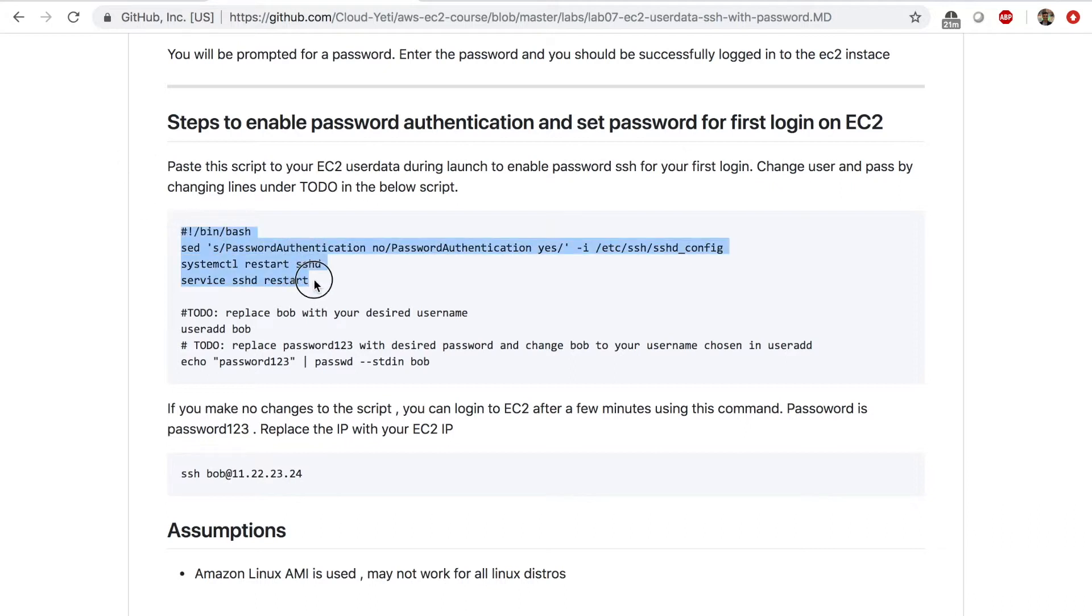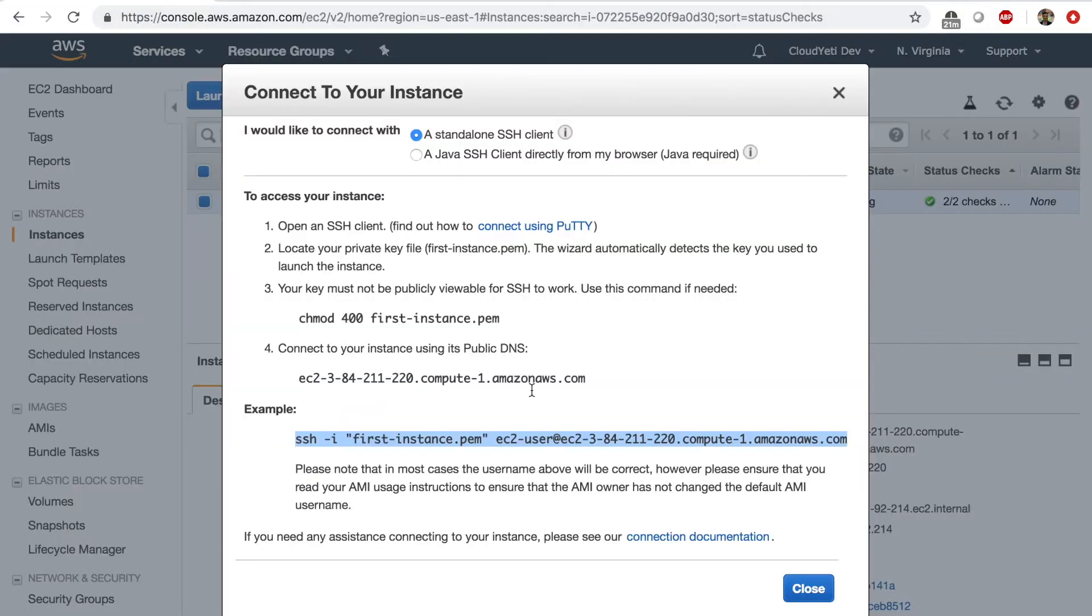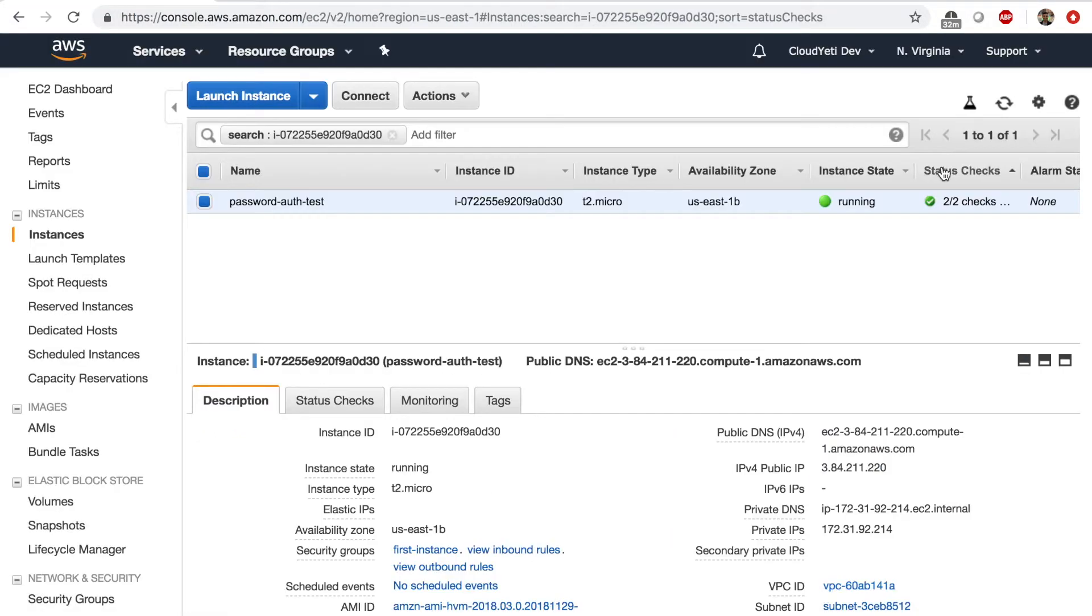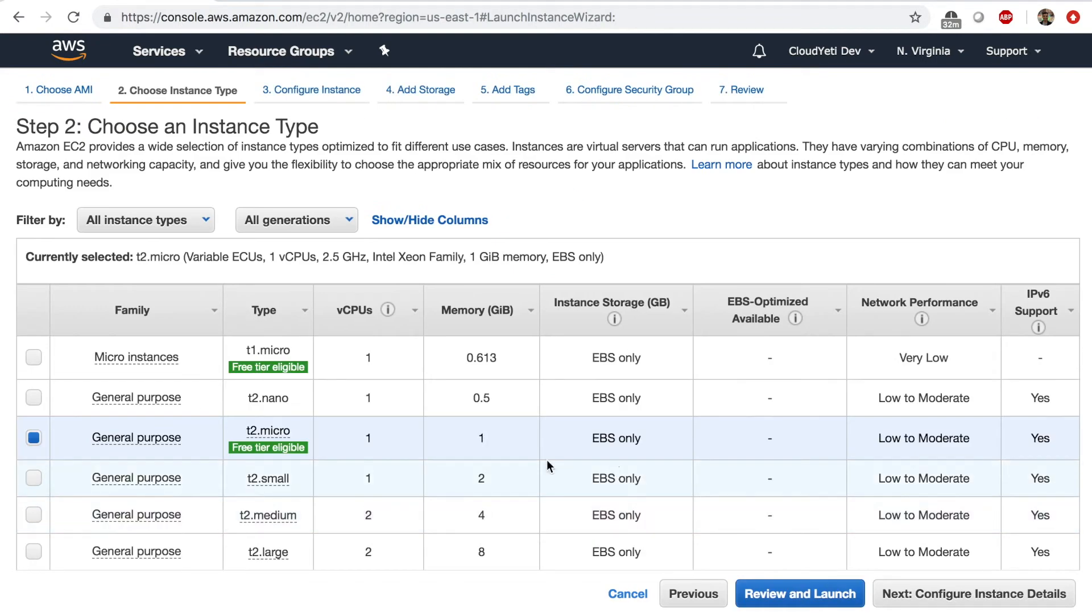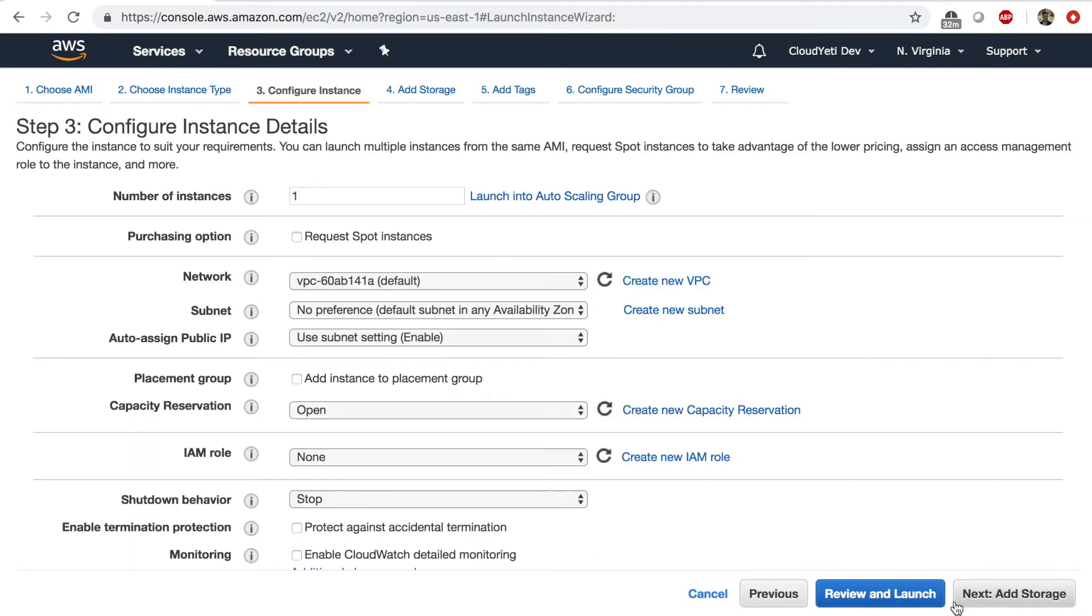So this is a course repo. And in the lower part of the file, you will see this script, right, copy this script. And let's go to the EC2 management console. And we'll launch a new instance this time with Amazon Linux AMI, T2 micro instance type.